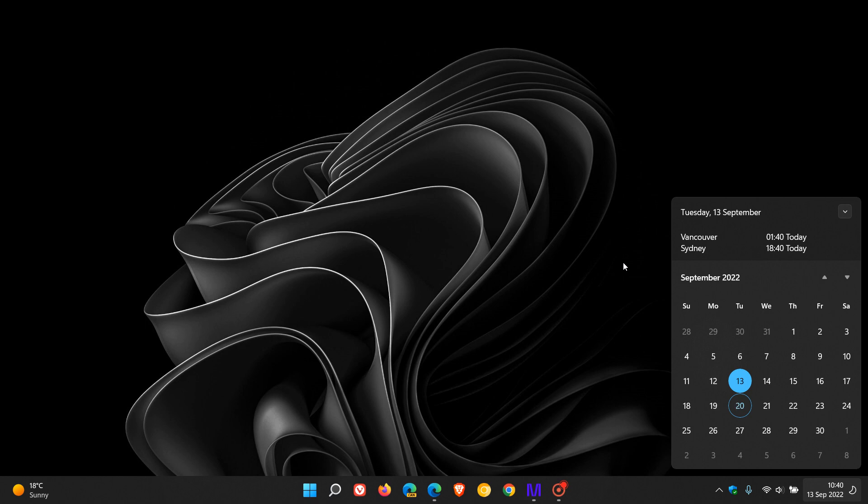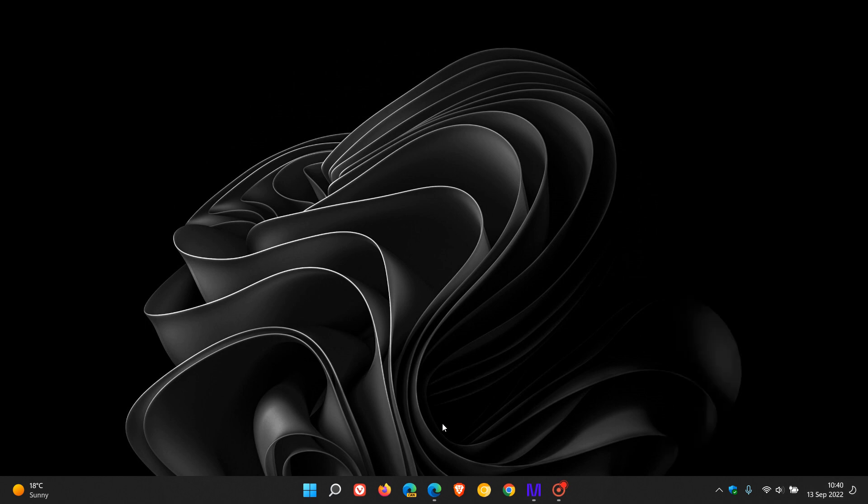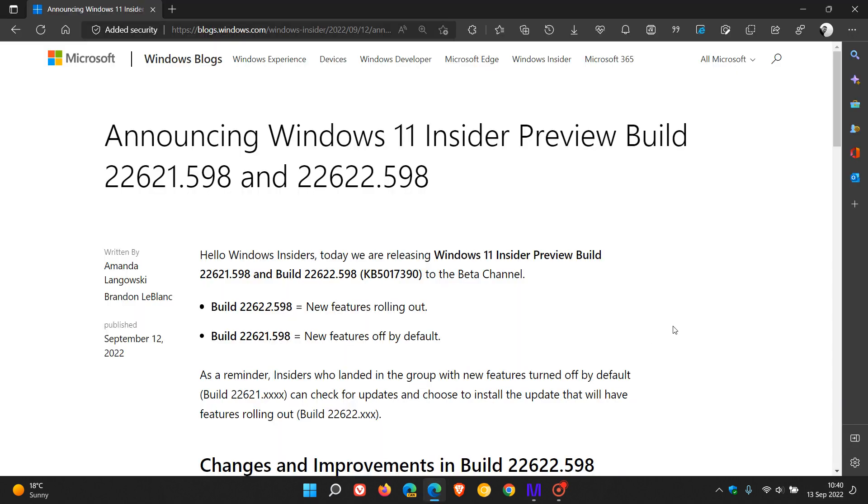If we head to the release notes, these builds have been bumped up with the latest update for version 22H2, KB5017390, which was made available on the 12th of September.